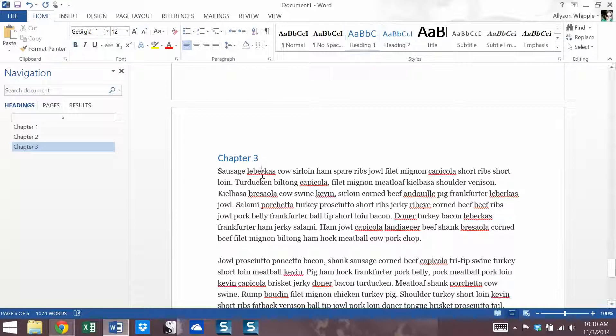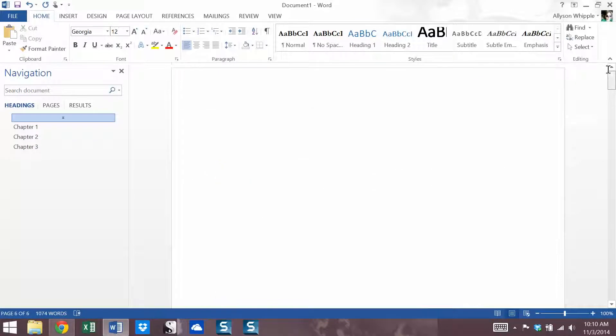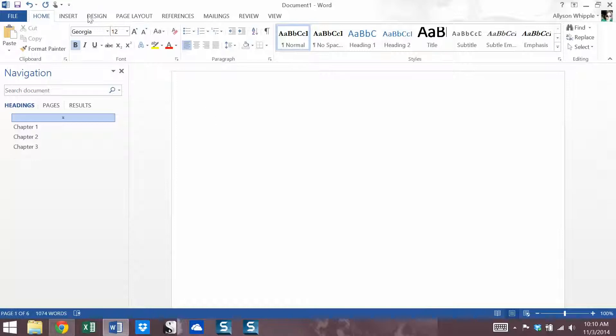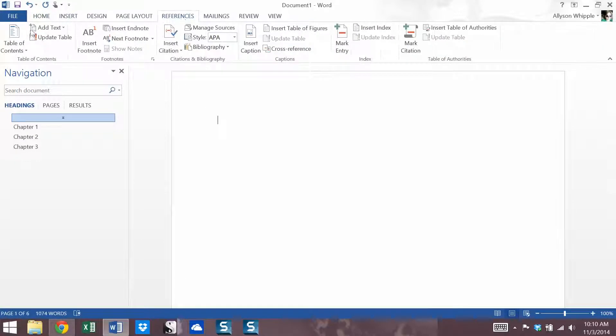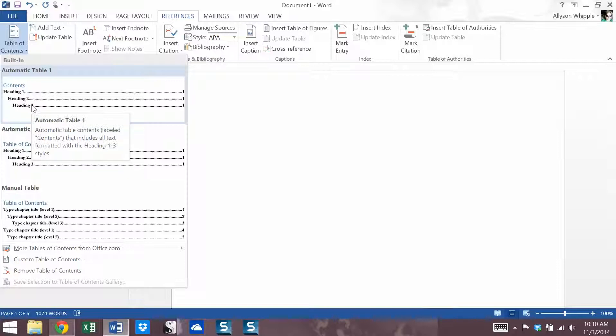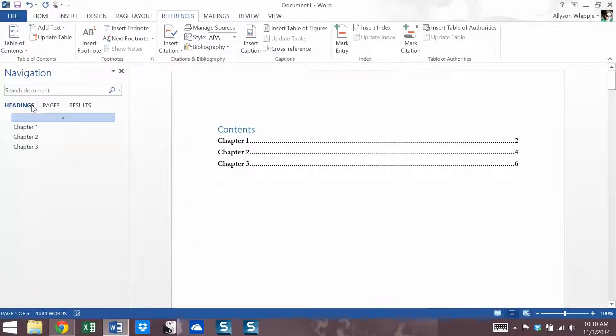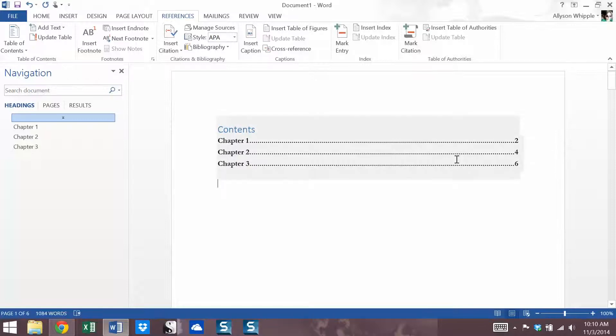So now we have our three chapters. So I'm going to go up to the front, my leading page. I'm going to go into references. Table of contents. We're just going to go with automatic table one. And there. So as you can see, I've put in chapter one, chapter two, and chapter three. It's right there. It followed my headings with their respective page numbers.